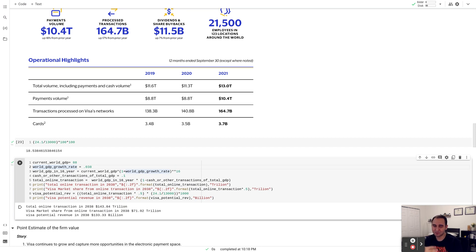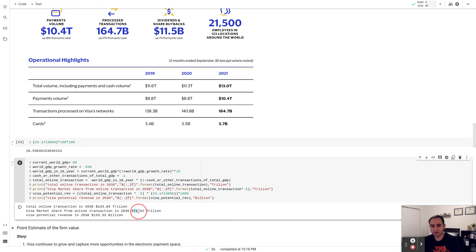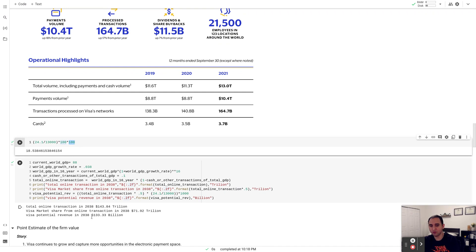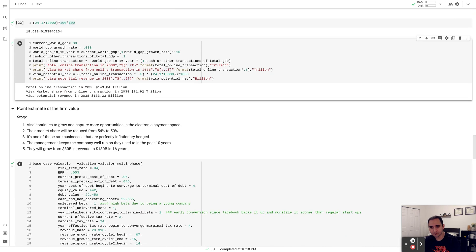The 10-year T-bond rate reflects expected long-term inflation plus the real growth rate of the economy. Compounding for 16 years, and assuming about 10% of all transactions remain in cash or other forms that Visa can't capture, by 2038 there will be roughly $143 trillion worth of transactions, of which about $71-72 trillion would be processed by Visa. Based on the 18.53 basis point ratio, Visa's revenues would be about $133 billion by 2038 — roughly a four-and-a-half-fold increase.